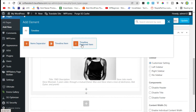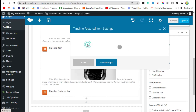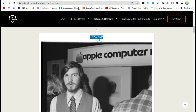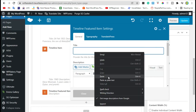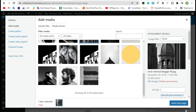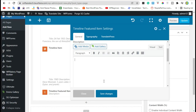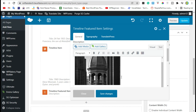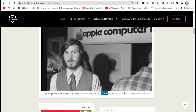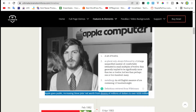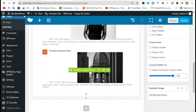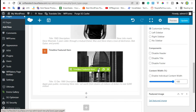Click on the plus icon and add a Timeline Feature Item. Here add a title. Now add an image — click on insert into page and press Enter. Then copy the description and paste it here.